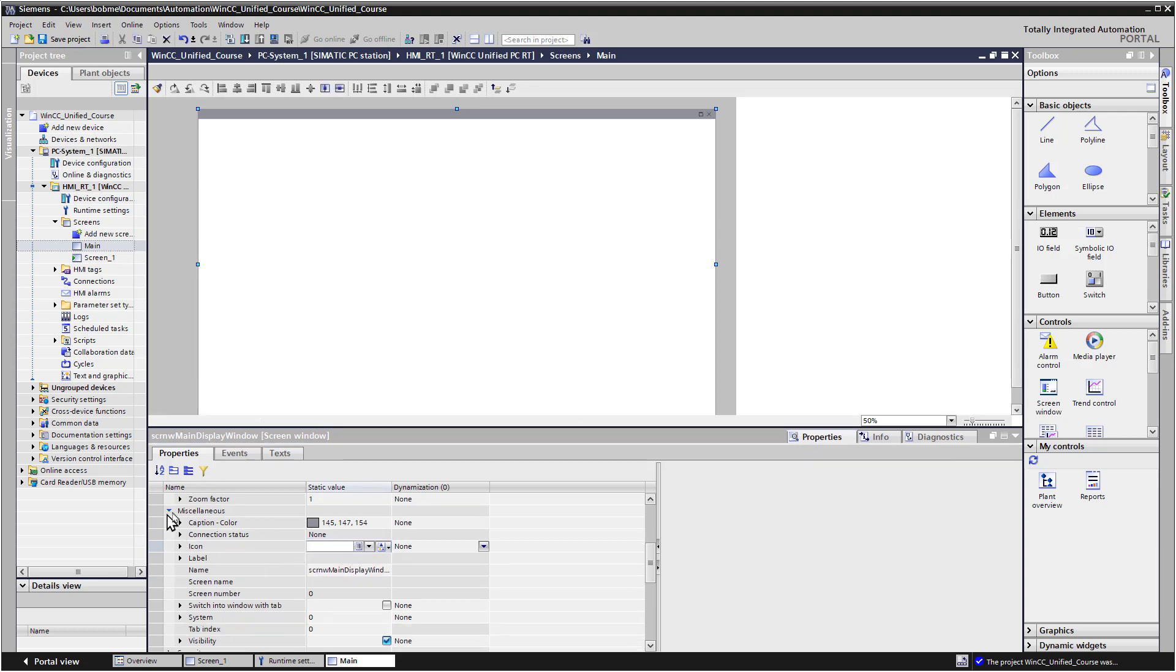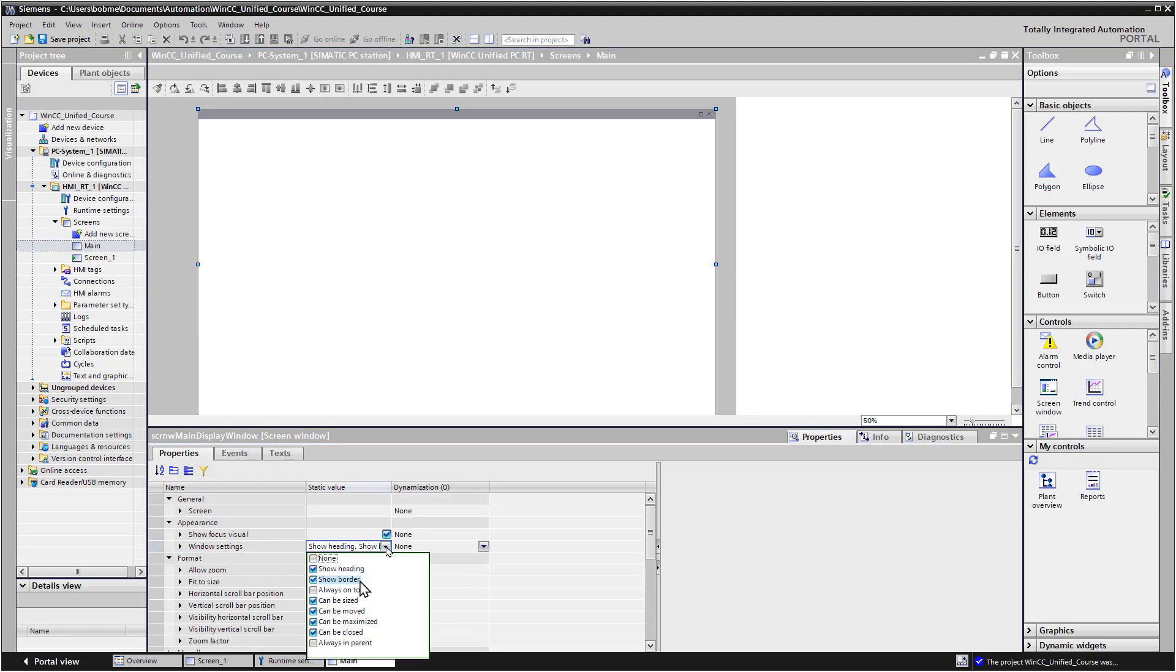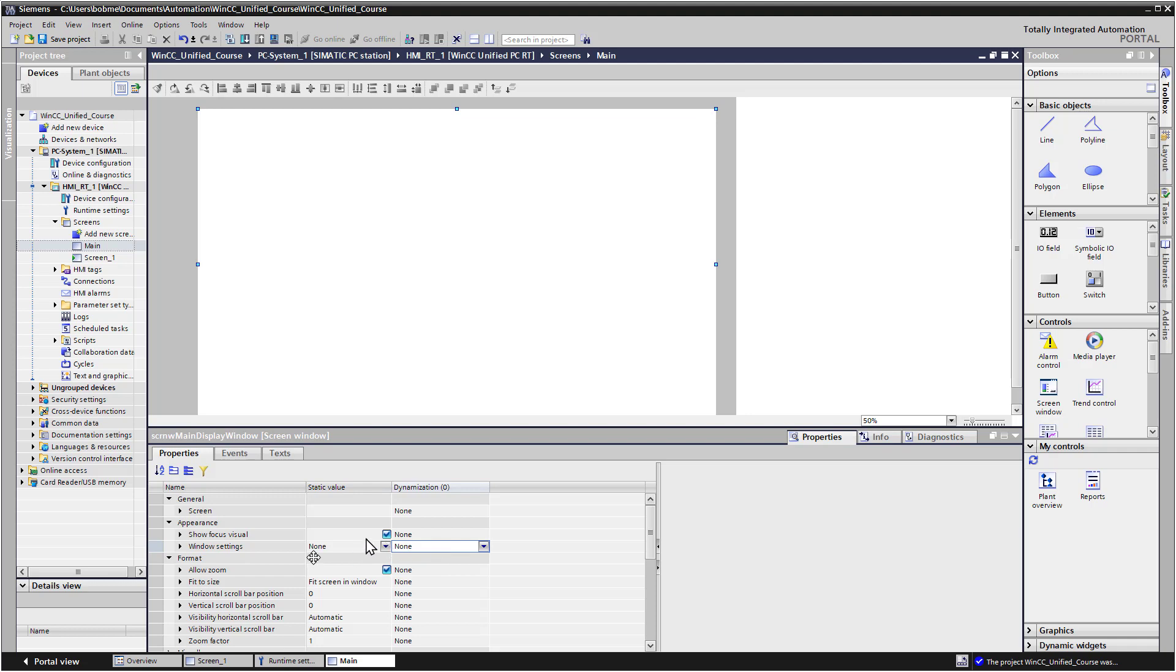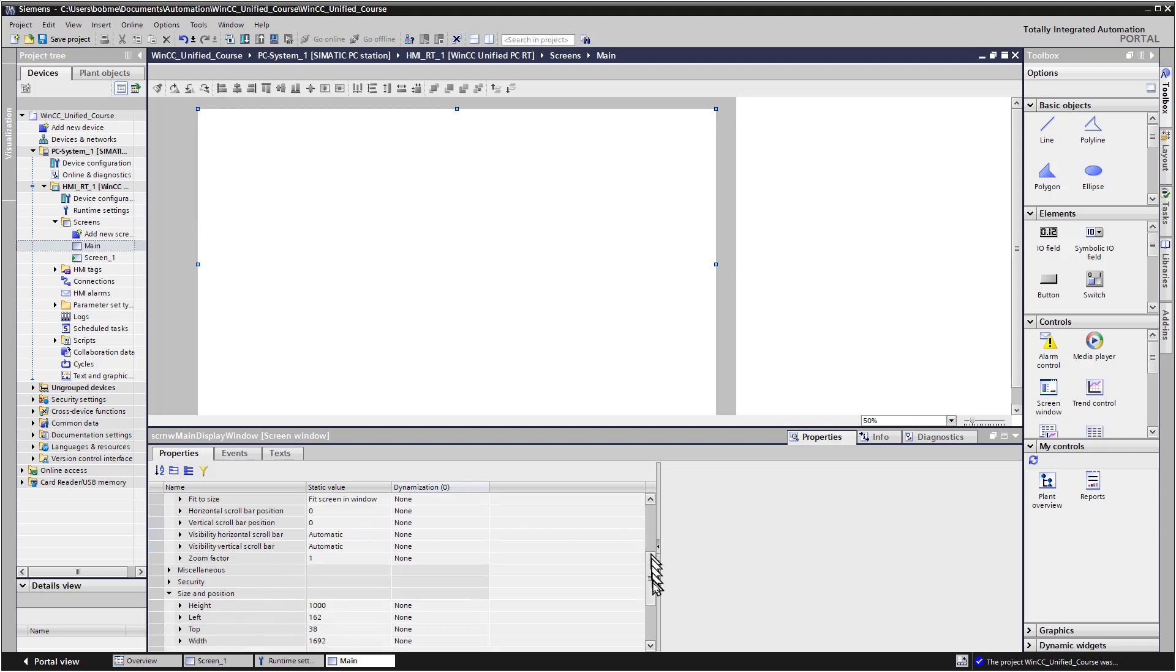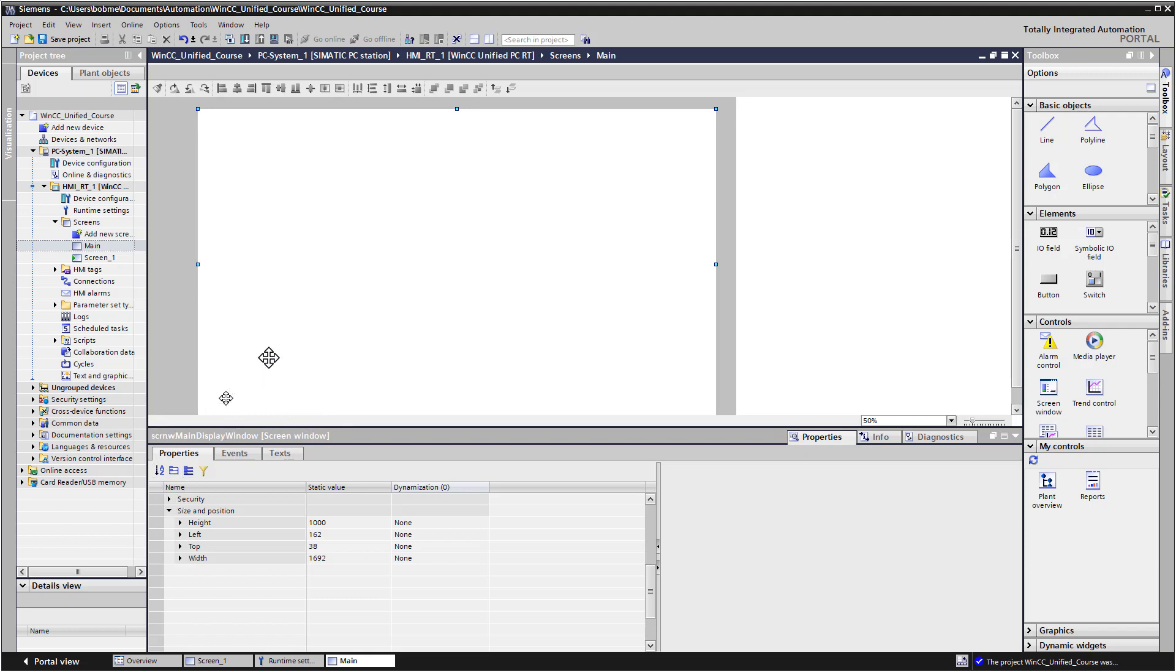So a couple other options that we want to set on this is on Windows Settings, I'm going to hit this drop down. I don't really want a heading or a border or minimize or maximize, so I'm just going to choose None. And that should just give us a border. And so the next thing we want to do is look at our height and width. If we're going to create screens that are going to fit inside of this, it's a good idea to note the height and width and then make those screens the same. That way they're going to fit in there nicely.